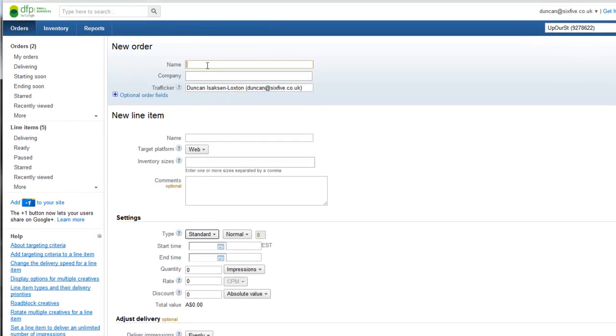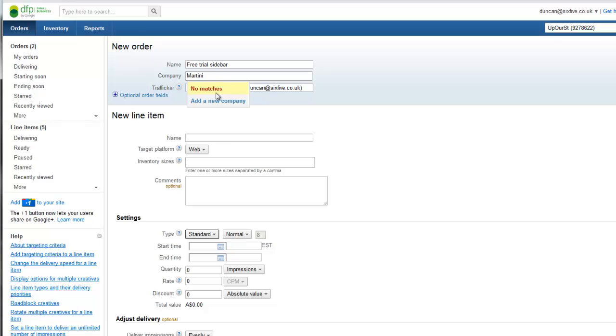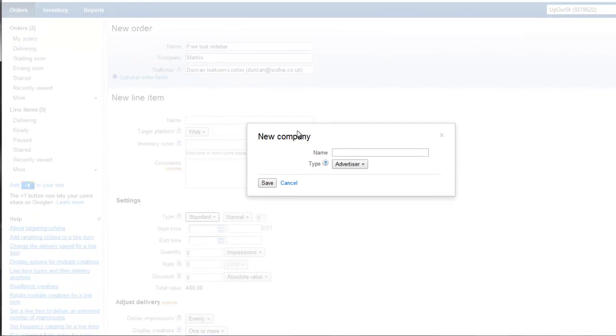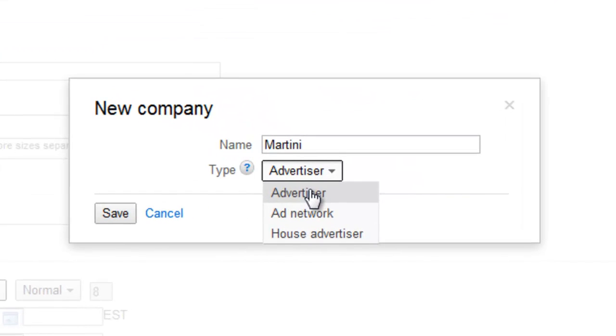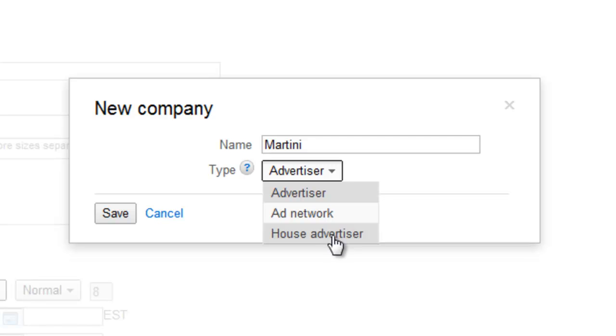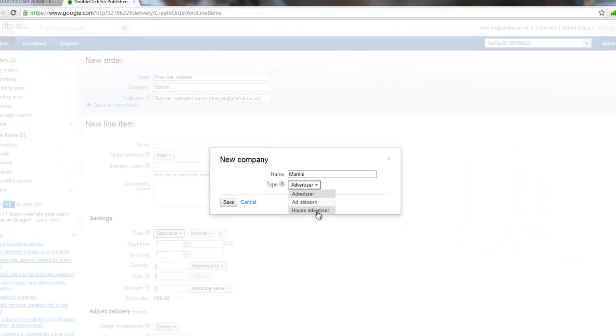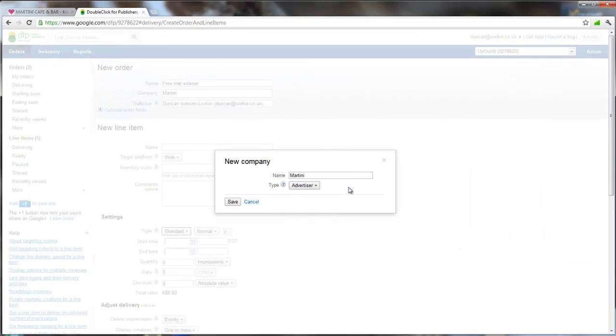That order is going to be called the free trial sidebar and we're going to create a company called Martini. That's because they are going to be one of our advertisers. I'm going to choose advertiser because they're going to be paying us to put the adverts on. They're not an ad network that syndicate adverts and they're not a house advertiser. We are the house advertiser in this example.